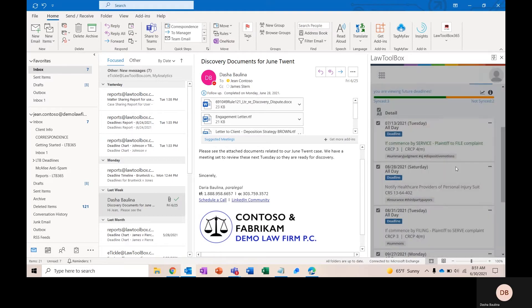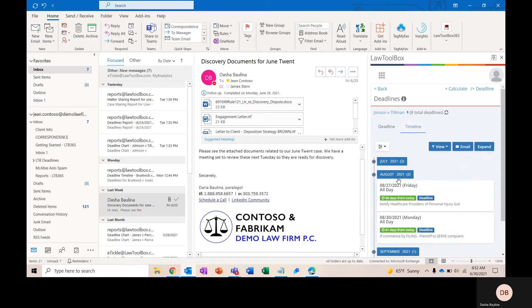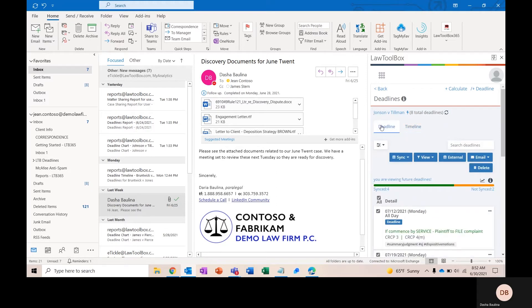We also offer a timeline view of all of your deadlines, so if I collapse August, I can see that I have two deadlines coming up in August for this particular matter. I can pull a matter report to show me everything that's happening in this case from the timeline view or the deadline view.